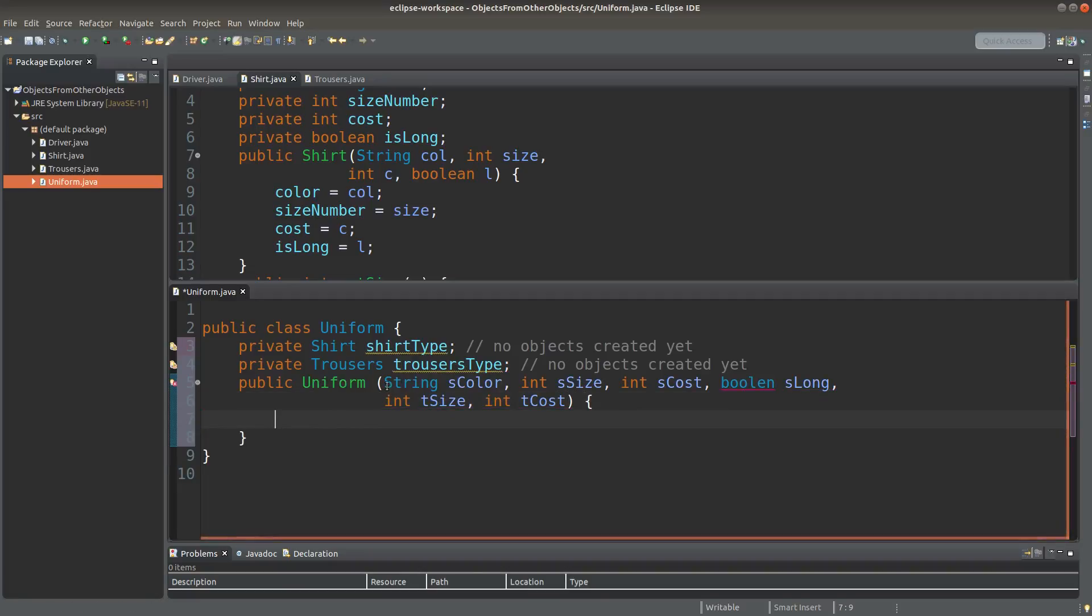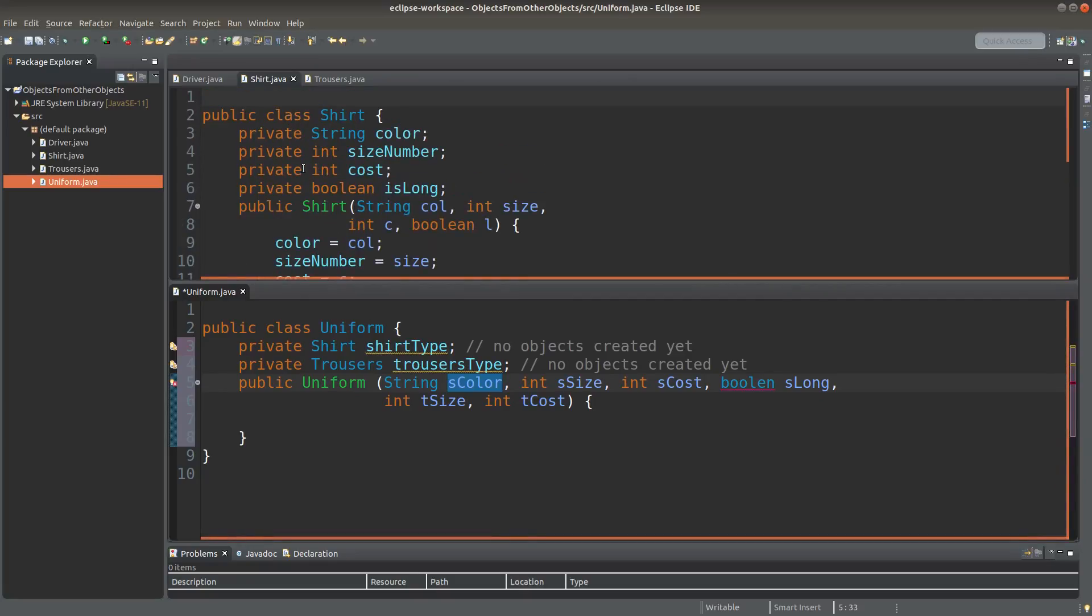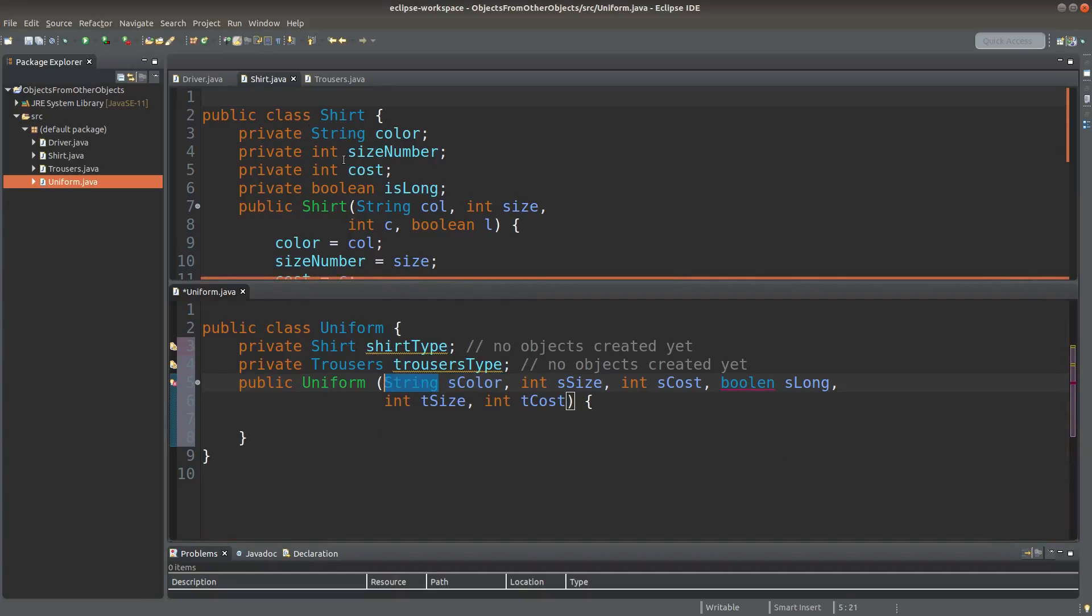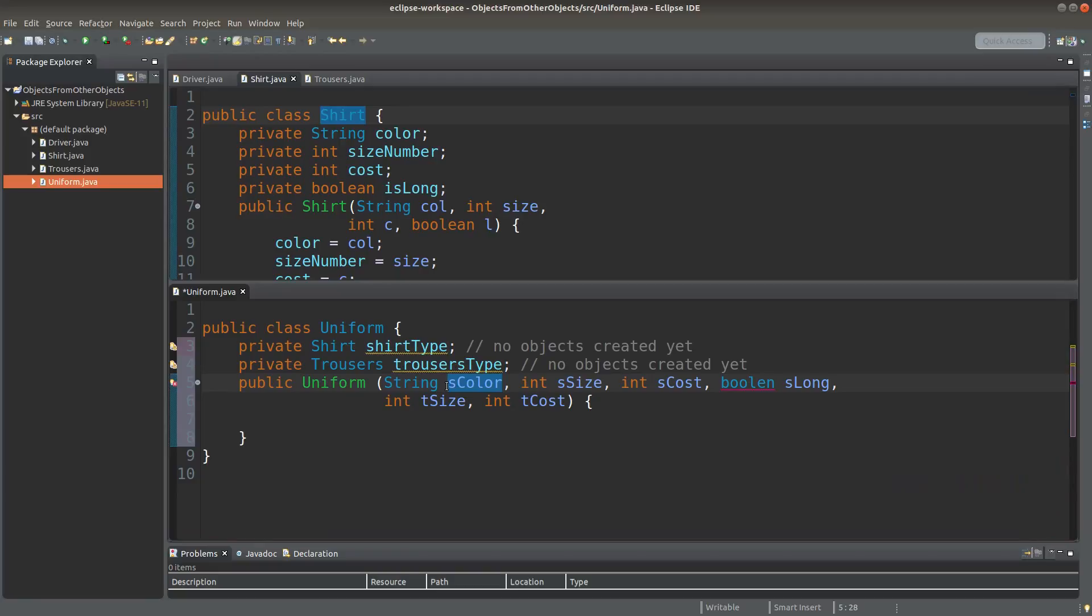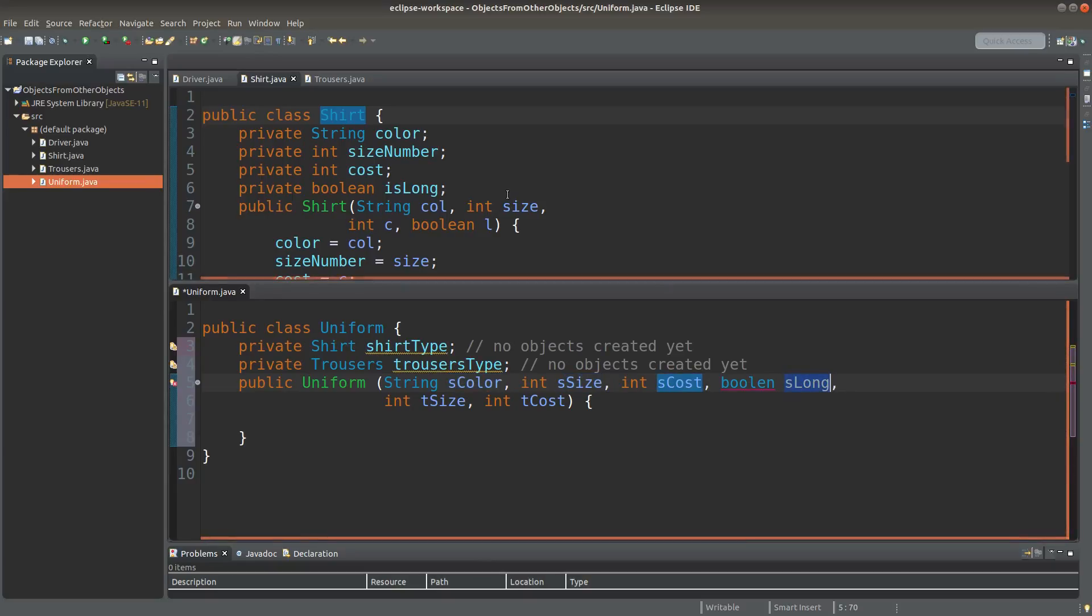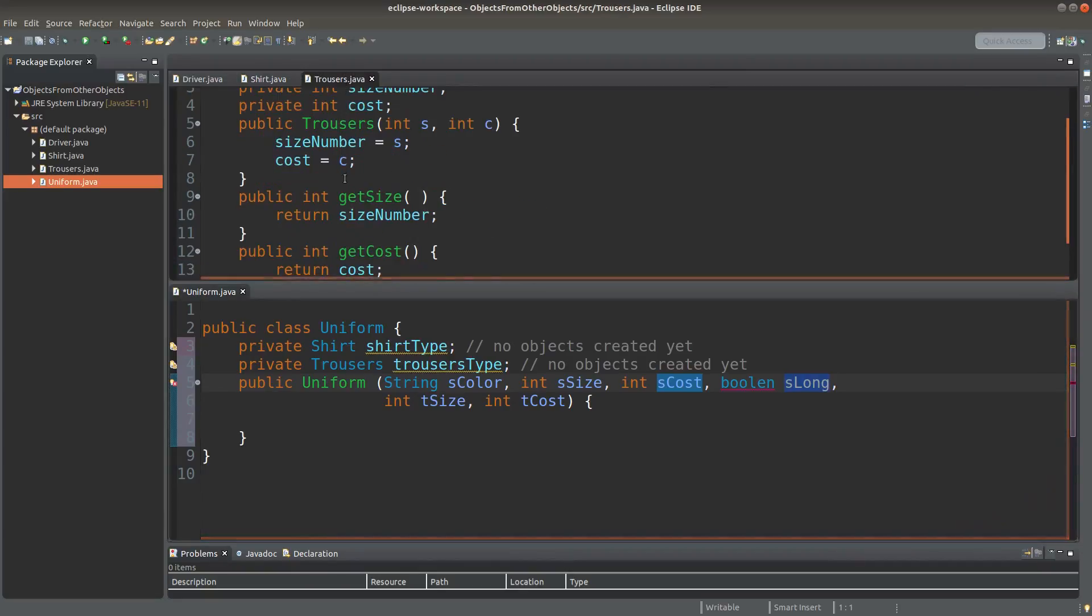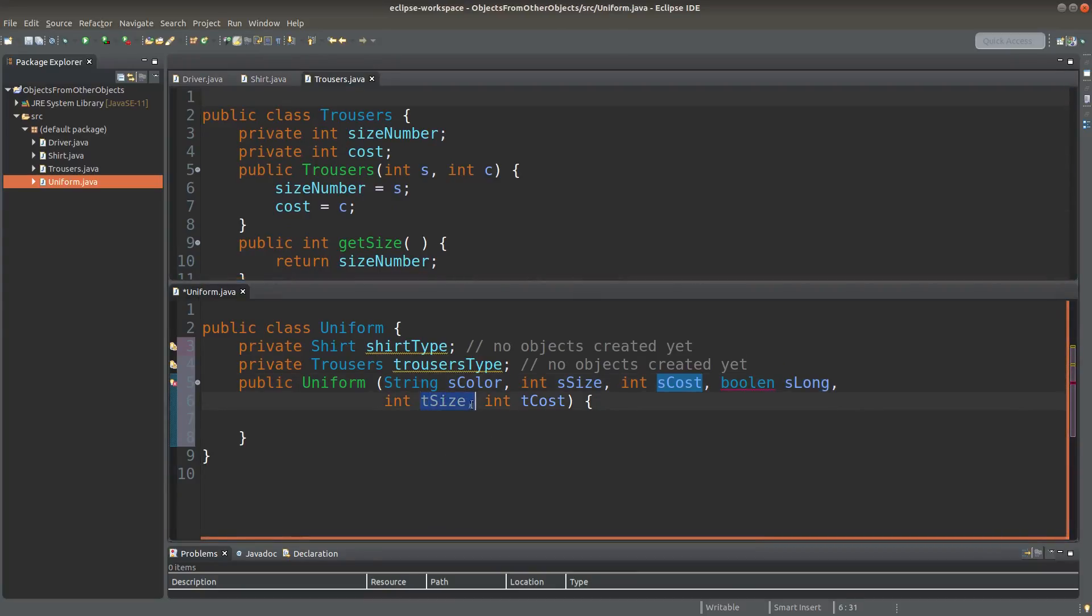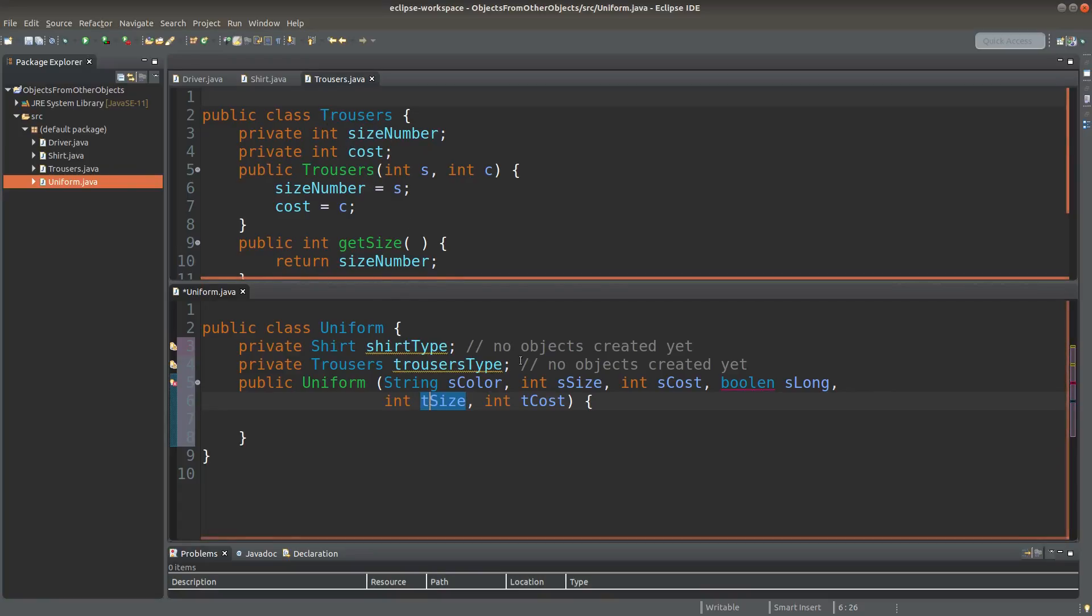Okay, this is a very long parameter list. I simply want to combine all the parameters for each of the objects. For the shirt object, I simply provide all the private instance variables of a shirt class. So s here means shirt. So I have shirt color, shirt size, shirt cost, and the boolean variable that indicates whether the shirt is having long sleeves or not. And for trousers, I have two private instance variables. One is called tSize and the other is called tCost. T here means trousers. So I have two instance variables from the trousers class to indicate the size and the cost.